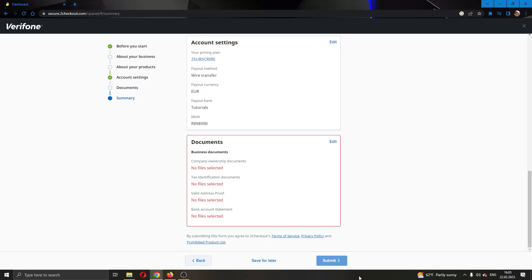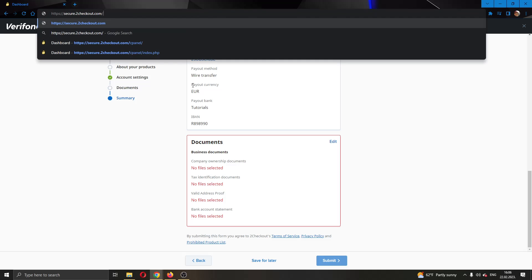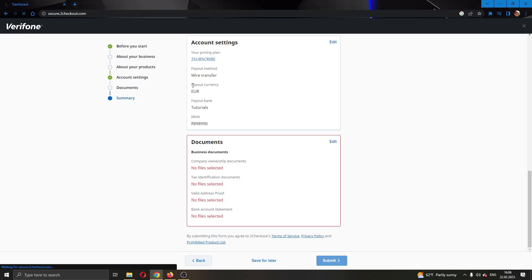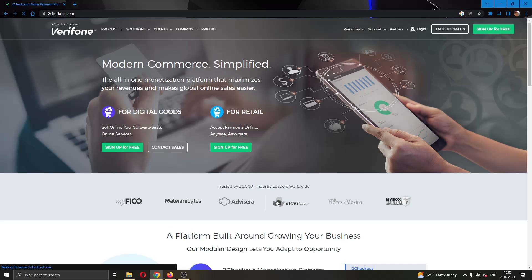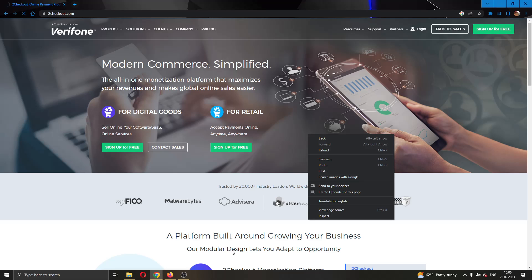After entering all the info, just go ahead and click Submit, and after they have verified your account, then you'll be able to withdraw money. But you cannot withdraw money whenever you want. You will be able to set it up, but you will not be able to withdraw it anytime you want.